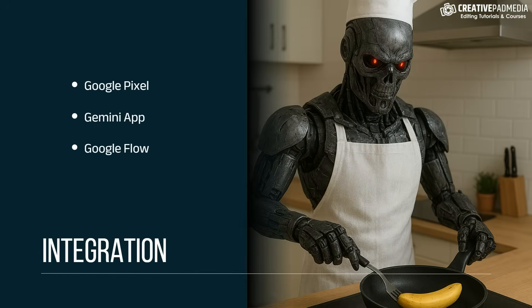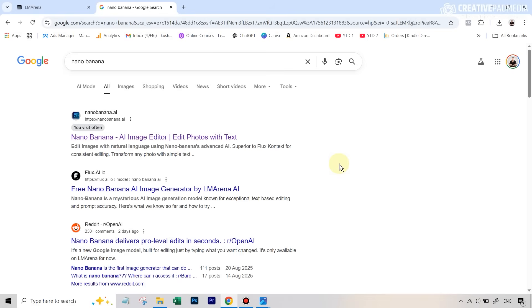Once it is released officially, it is rumored that this will be part of the Google Pixel phone, the Gemini app, and also the Google Flow app so that it can be used along with VO3. So it has huge potential. Before seeing how to access it, you should also know how not to access it. If you go to Google and type in Nano Banana, there are a couple of websites with the same domain name claiming they're using the Nano Banana model, but they aren't — they are even taking payments and just giving you images using some other models. So be wary of that.